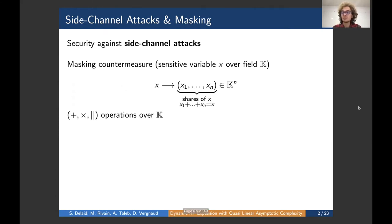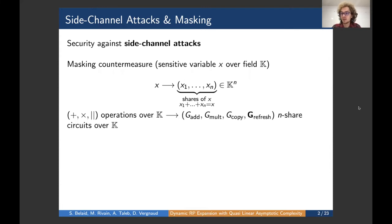When working with masked implementations, regular operations of addition, multiplication, or copy over the field are not enough anymore. We need building blocks that perform these operations over n-share variables, replacing each gate in the field by a functionally equivalent n-share circuit called a gadget. We also add a refresh gadget, which produces a fresh n-share copy of the original variable whenever we want to manipulate the same variable several times.